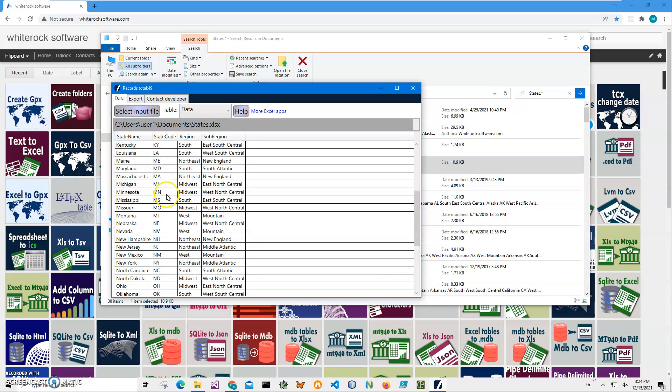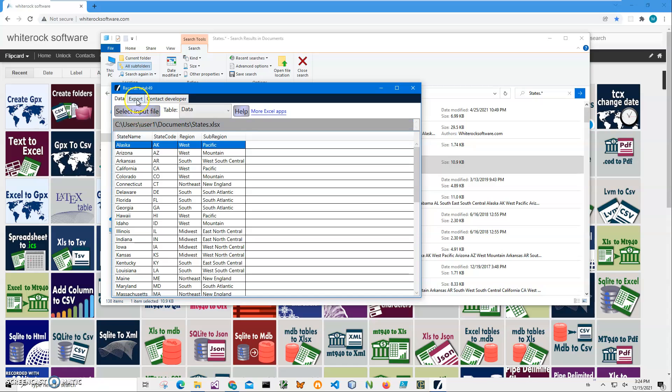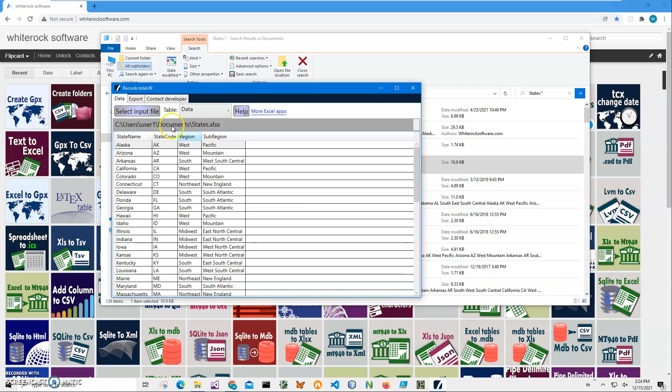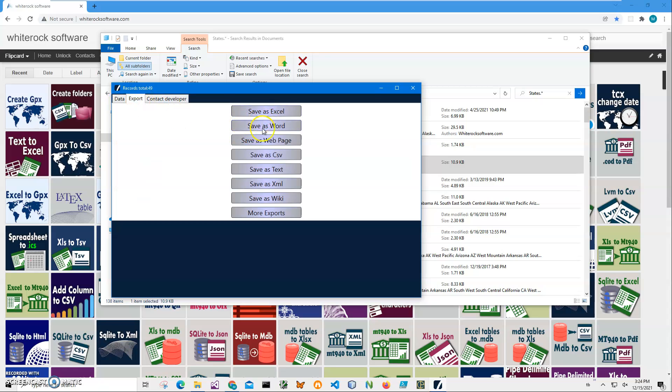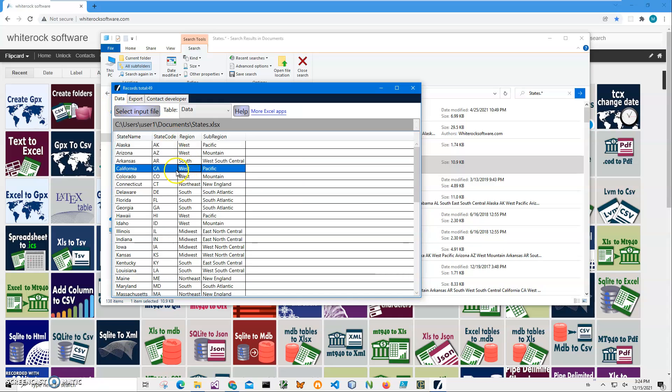State name, state code, region, sub-region. And also I can export into any format if I want to, like Word, WebPage, CSV, and so on.